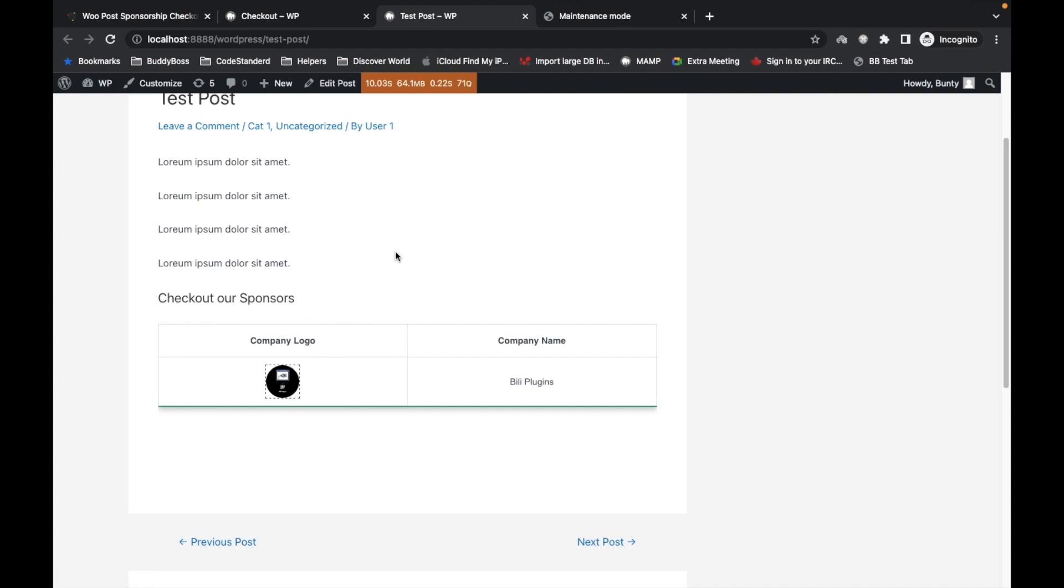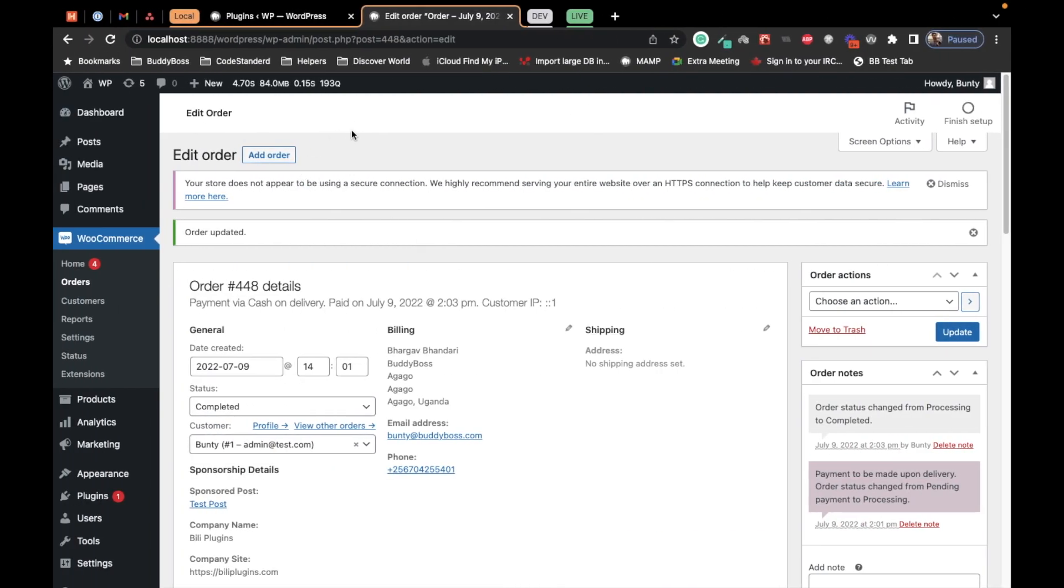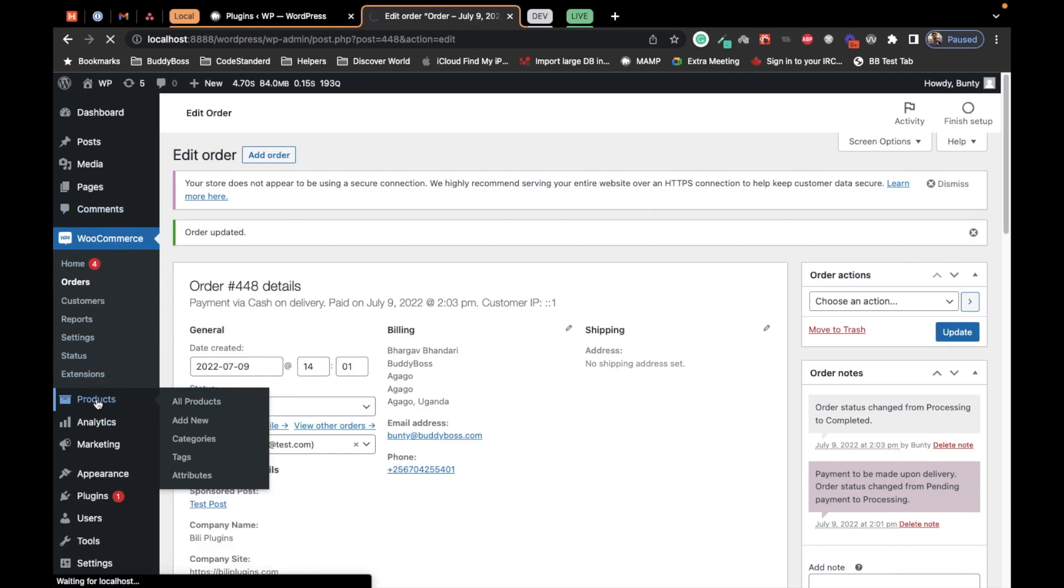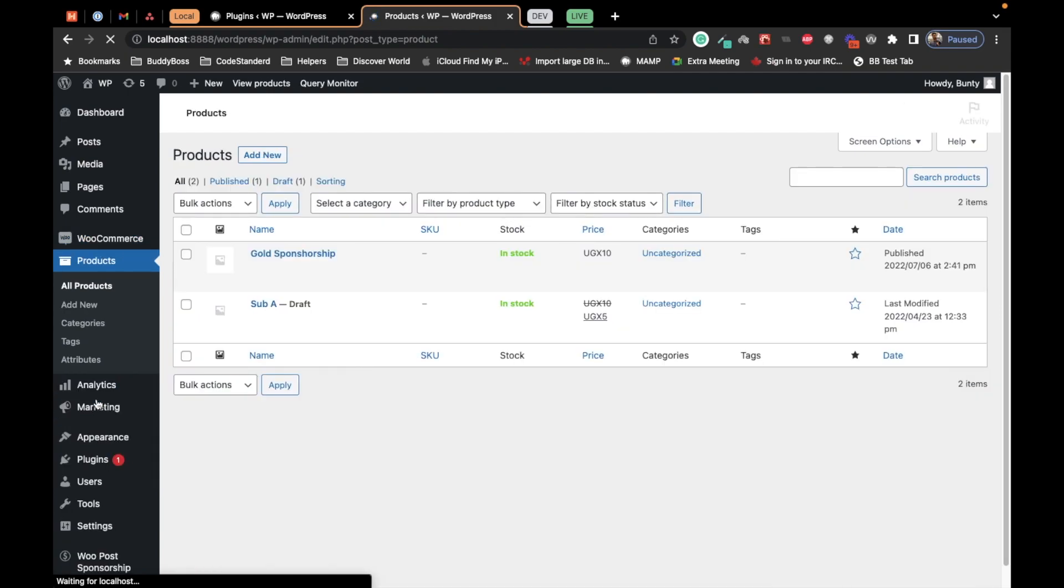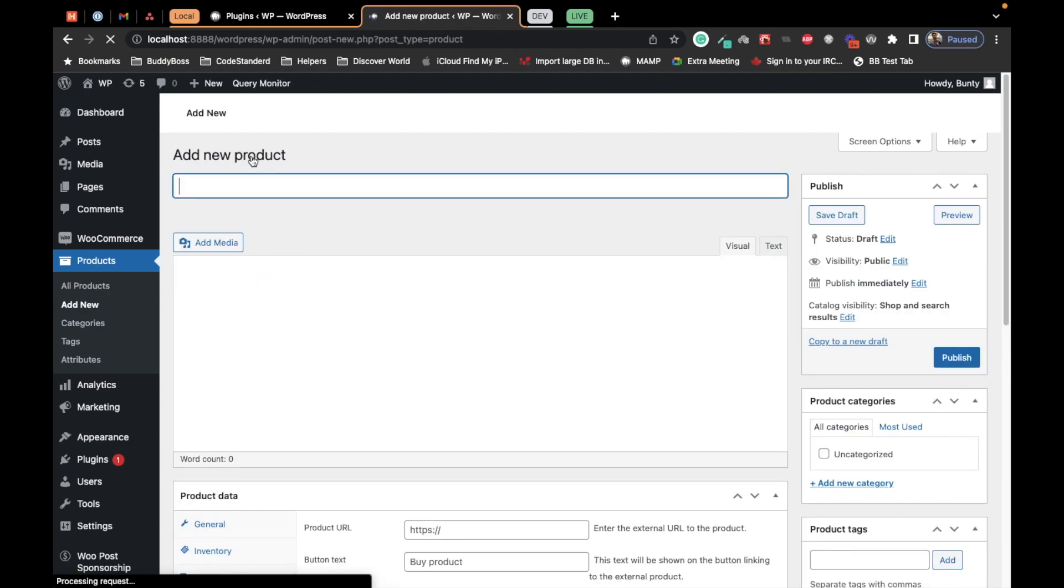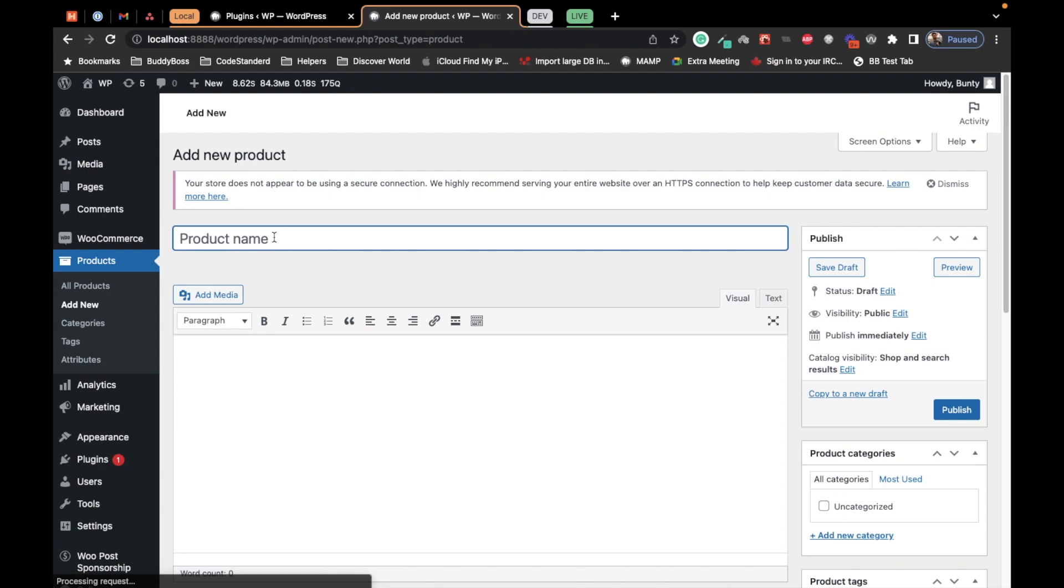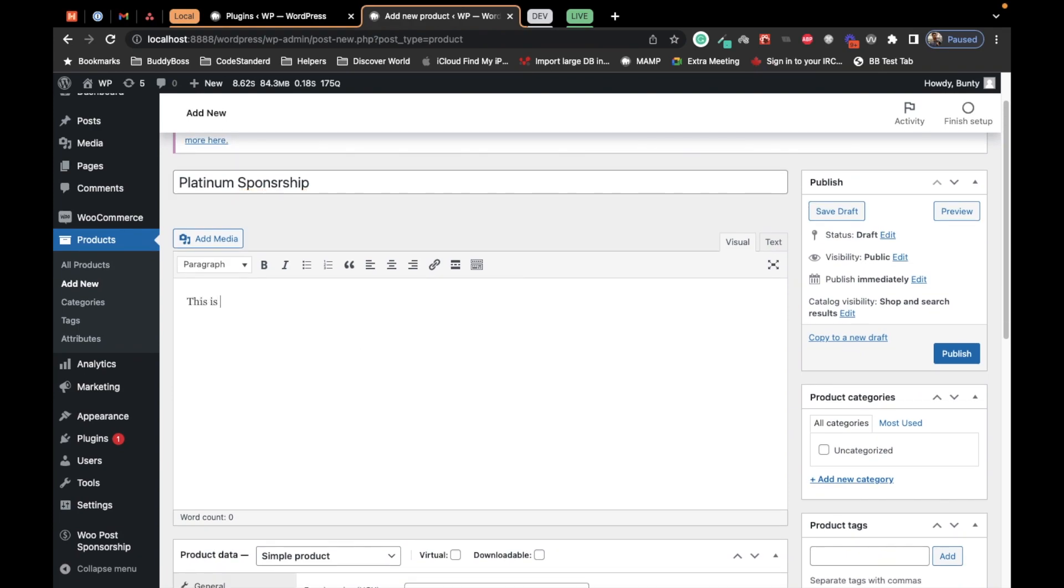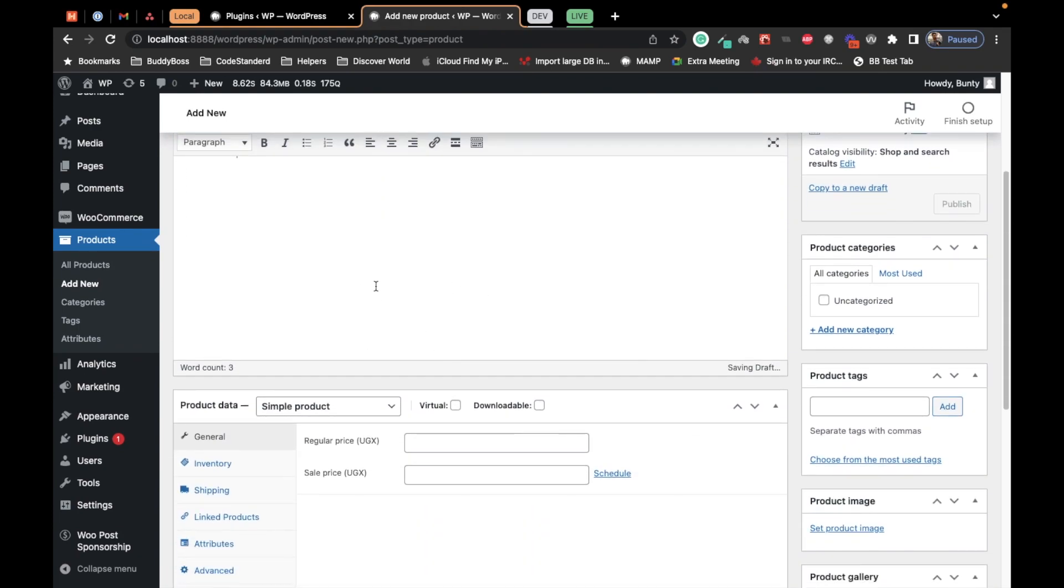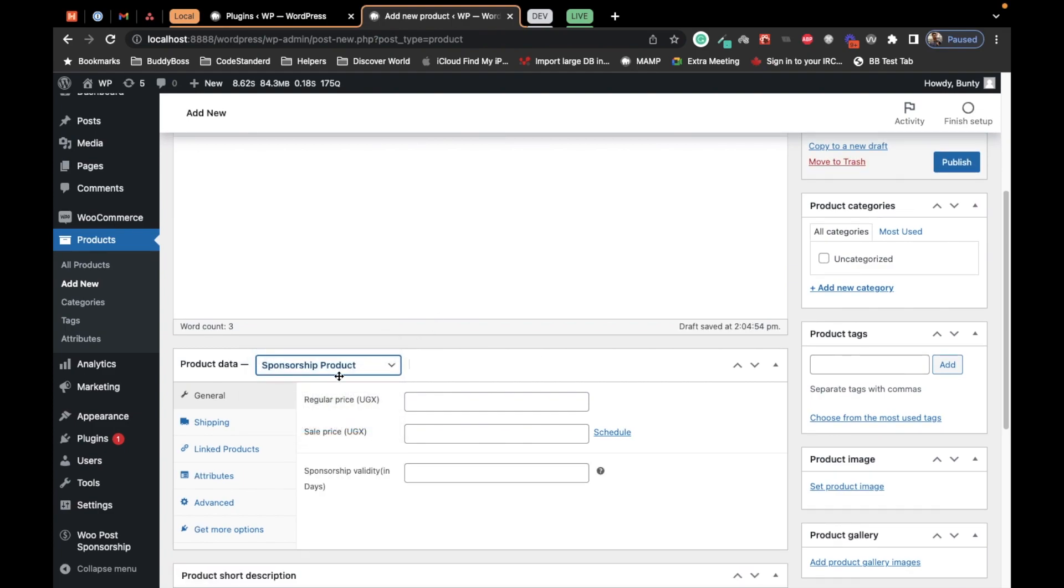This is how the sponsorship process works. Now let me show you how you can add sponsorship products. Go to Products. This is the product we already created. Now let me create one more product. Let's say Platinum Sponsorship.